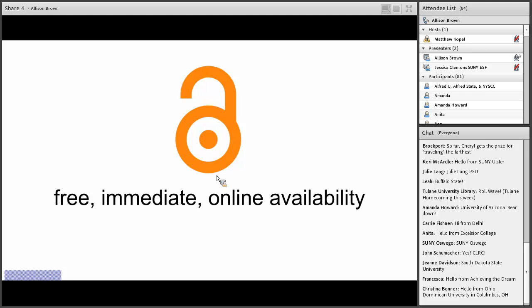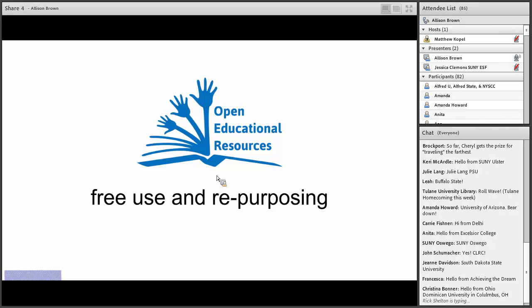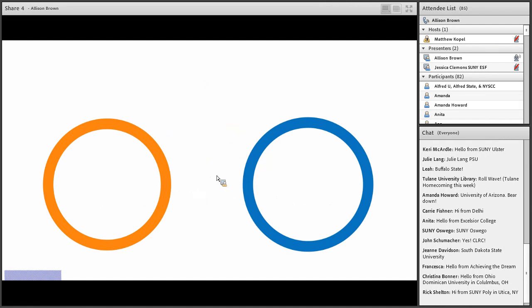And so when we look at the definition of open education, where OER usually falls under the umbrella of open education, we see the emphasis on access and availability, but also the idea that the users are able to repurpose the content. And so this can mean a lot of different things. But I just want to start out by highlighting that by definition, OER is giving users, the educators and the learners, a little more than access.